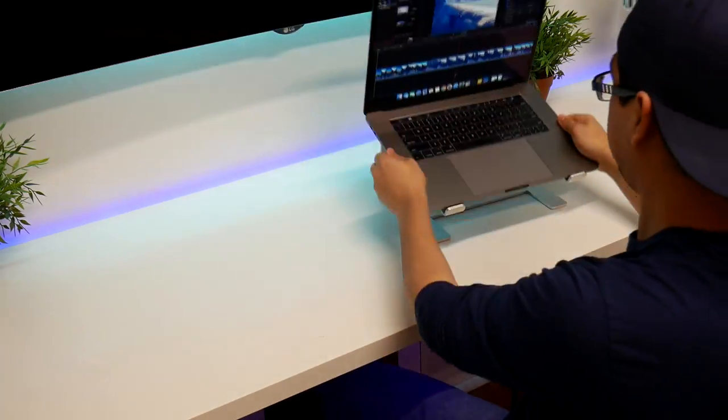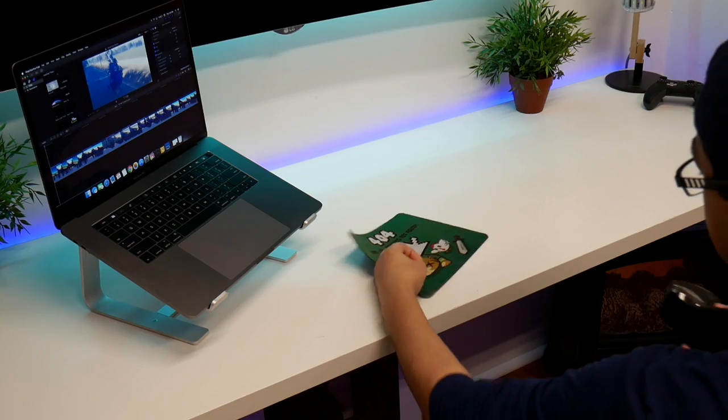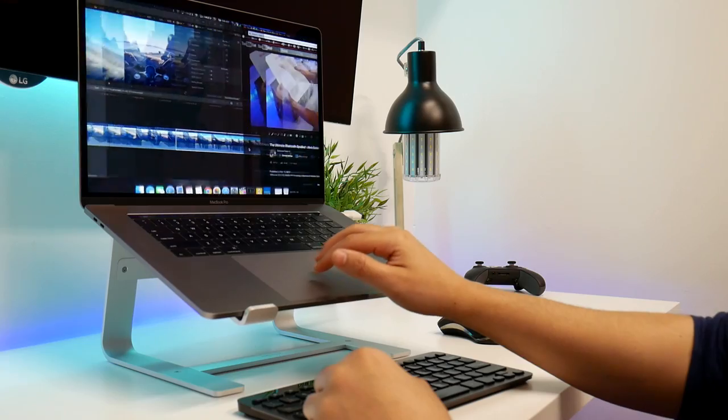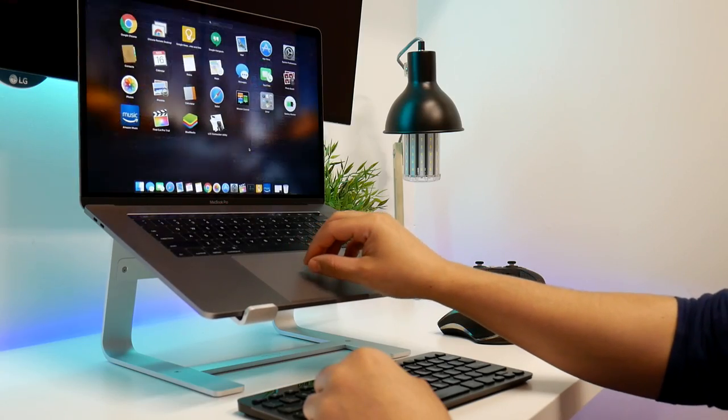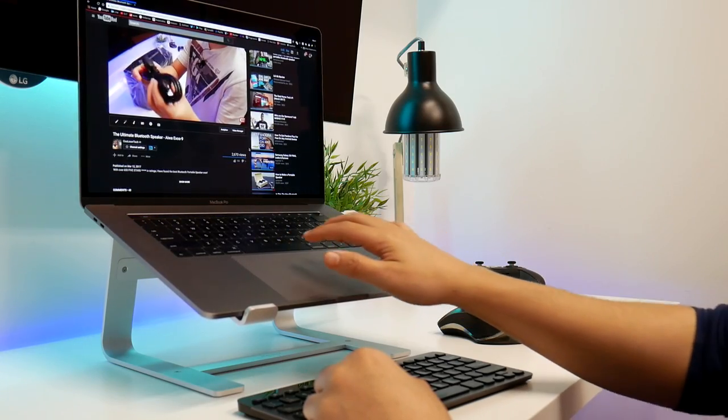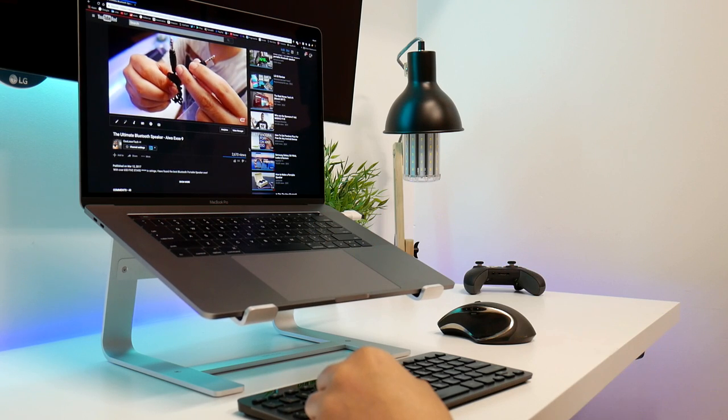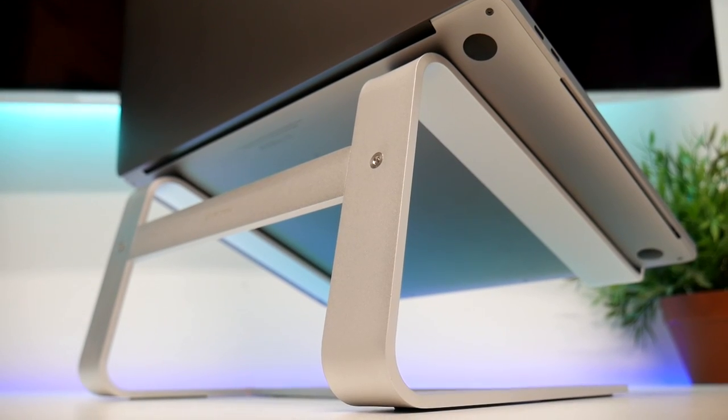So this stand raises your laptop around six inches higher. And what I found it to work best is when I want to dock it, I can still use the gestures and use my own mouse and keyboard, which I find extremely useful.